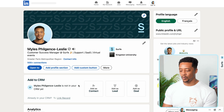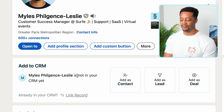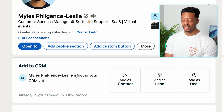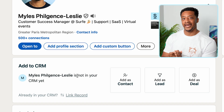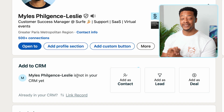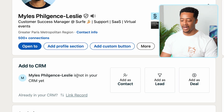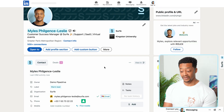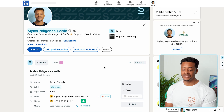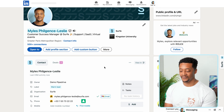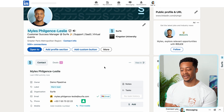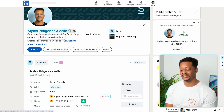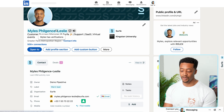So what you'll notice is the Surf banner which is loaded, and from here you can add a prospect as a contact, lead or a deal. I'll add me as a contact for now. Now I can see I've been added to Pipedrive — all your existing Pipedrive contacts will be highlighted in blue.